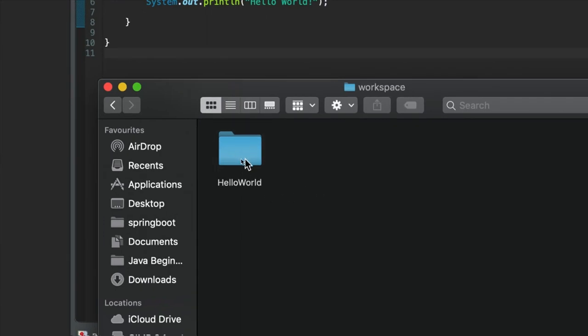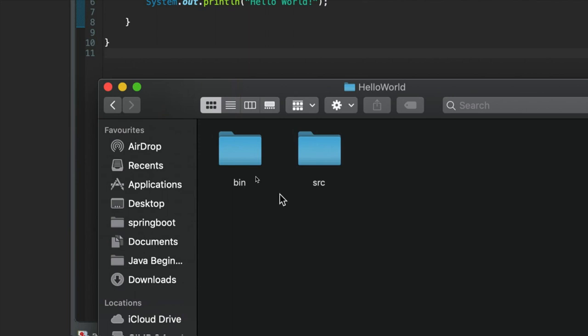And then there we've got a folder for the project and it's called Hello World. It's named after the project. We click on that and then there we've got a bin and a source folder.